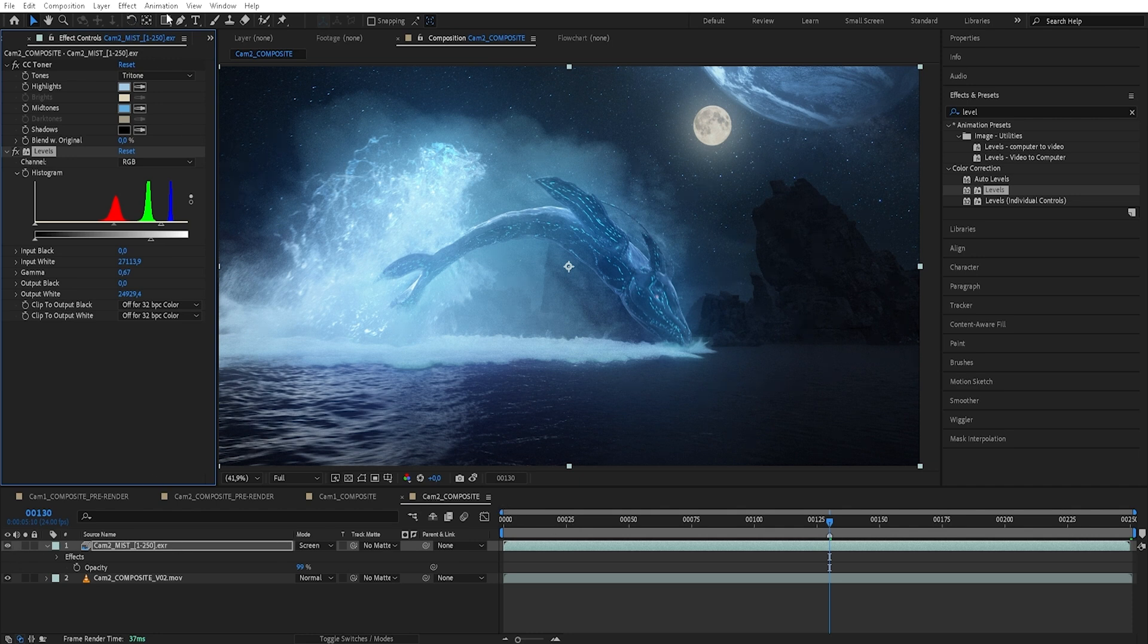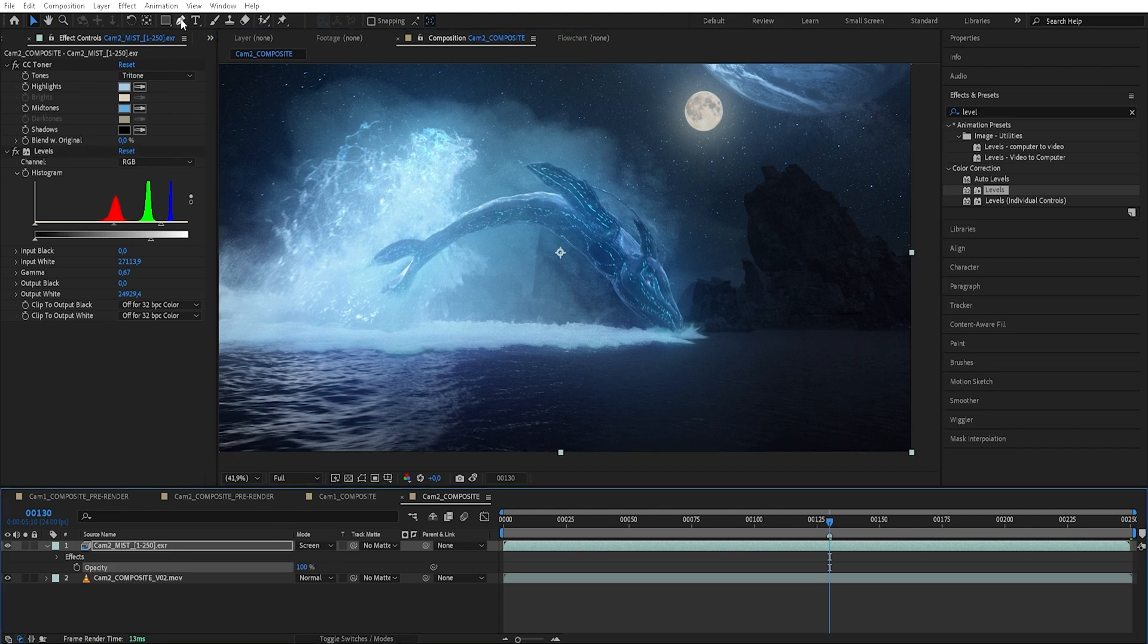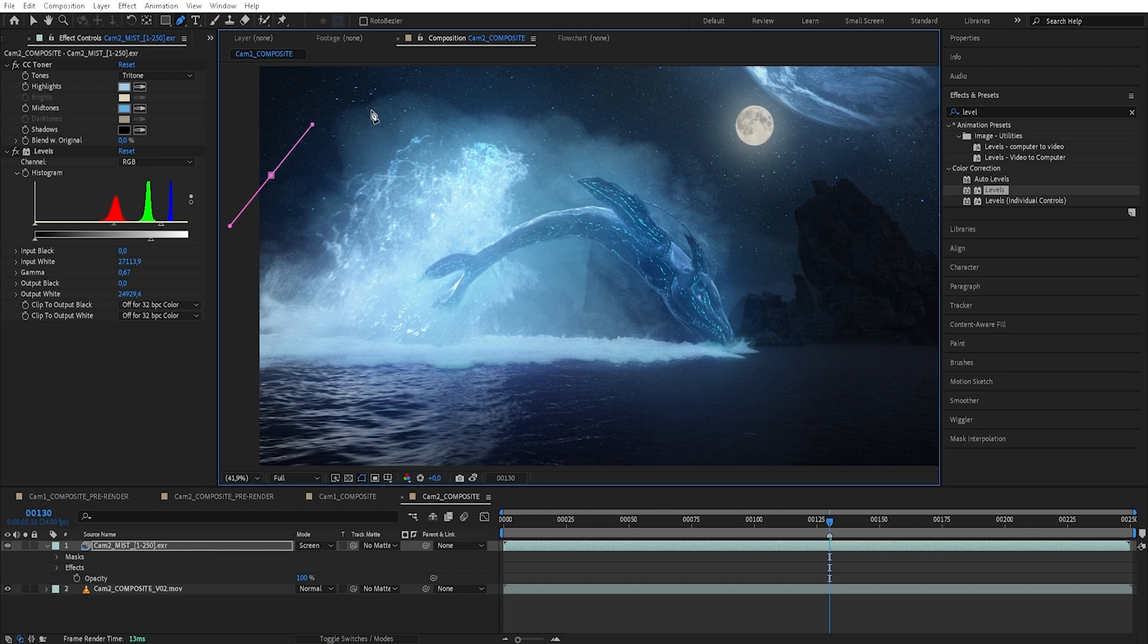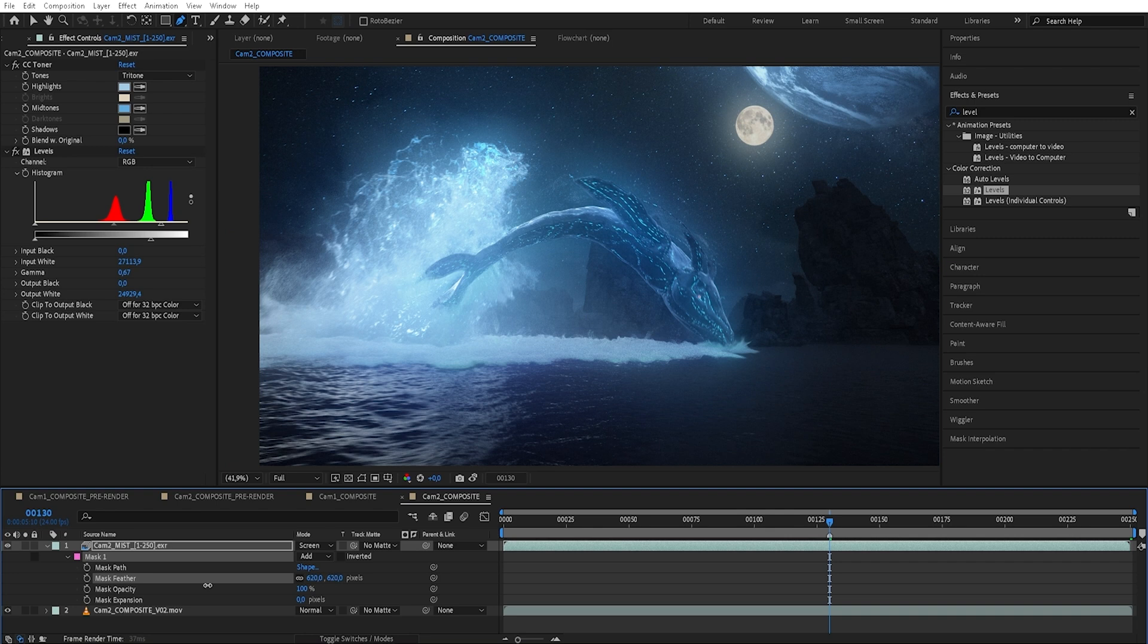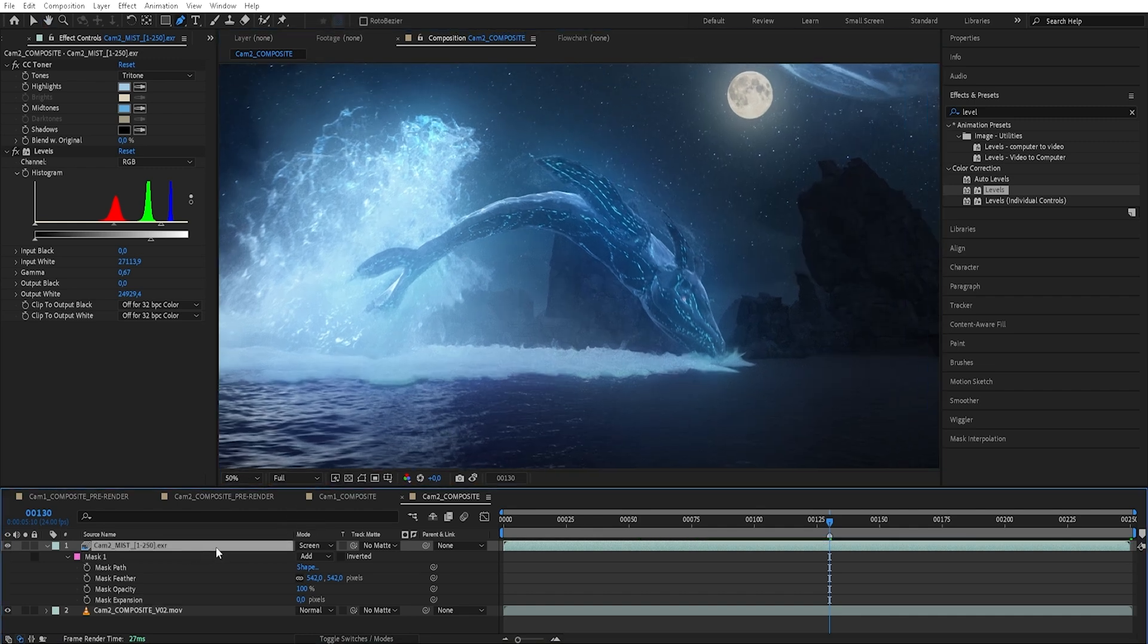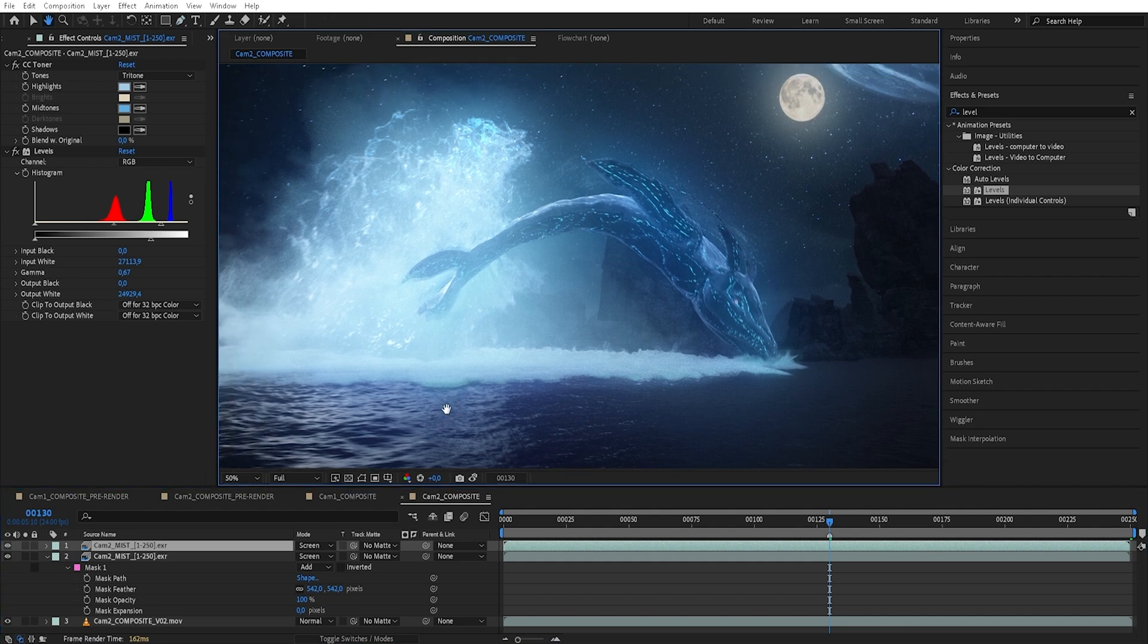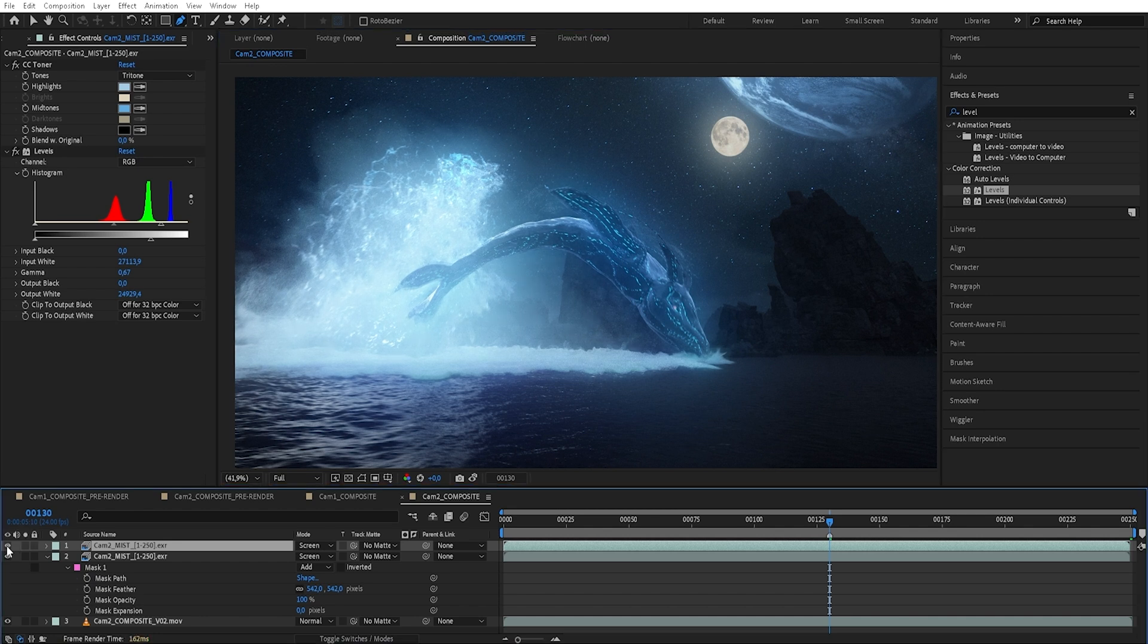But yeah guys, you could tweak this forever. Something I would also maybe do is maybe I would actually mask off some of the areas. So like what happens if I only have this area have the mist. Something like that. And you could also duplicate it if you want to have a lot of mist. And honestly guys, I think that looks awesome. I would prefer that there would be a lot of mist. So that's a very cool look.